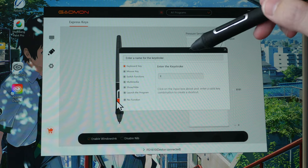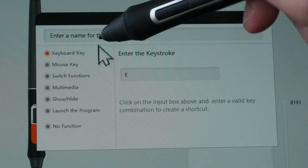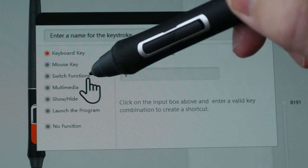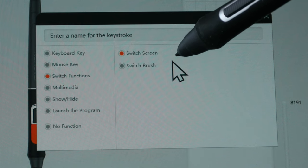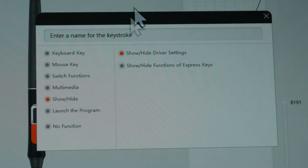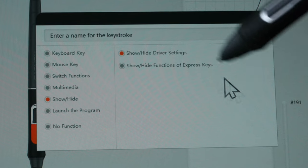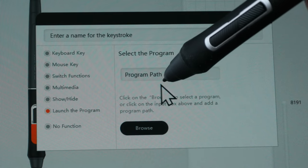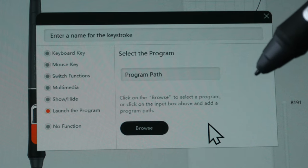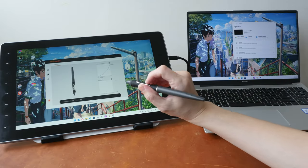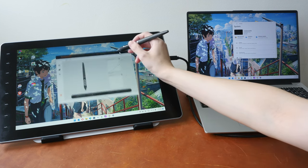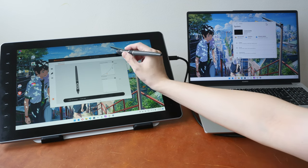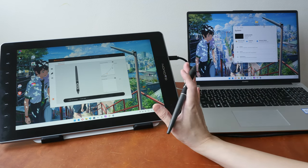This is where you can customize the two side buttons on the pen. You can set your own keyboard shortcuts, choose a mouse key, or choose switching functions such as switch display or switch brush. Because I use a dual display setup, I always have one side button set to switch display. This is quite convenient and it works well.